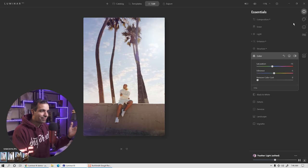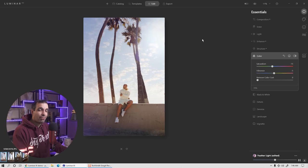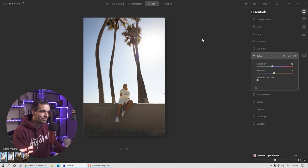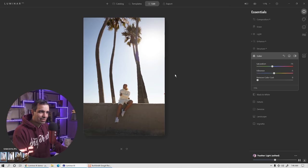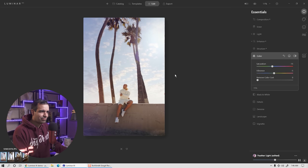I'm really liking this so far. I've got my tweaks dialed in. If I pull down backslash, you can see the before versus the after. Is it not crazy that we can create this with just sliders — no masking, just sliders?